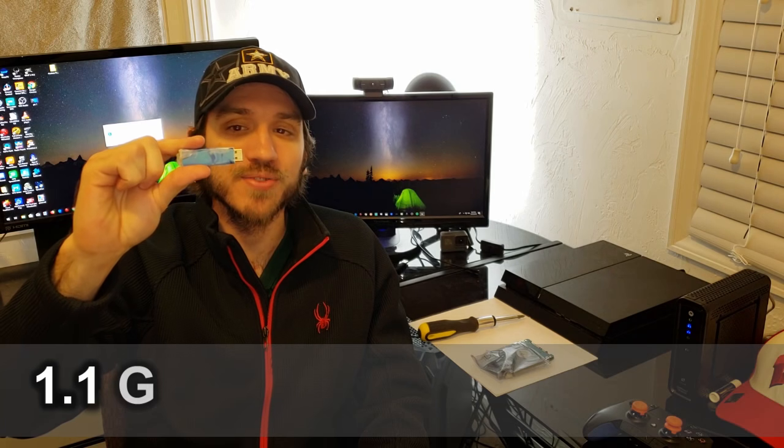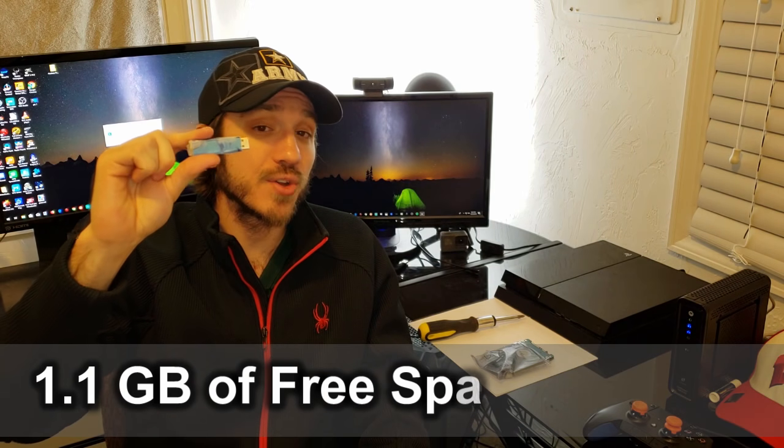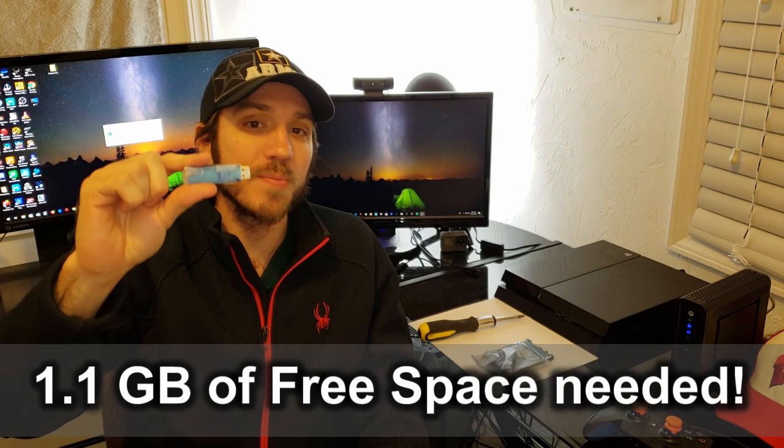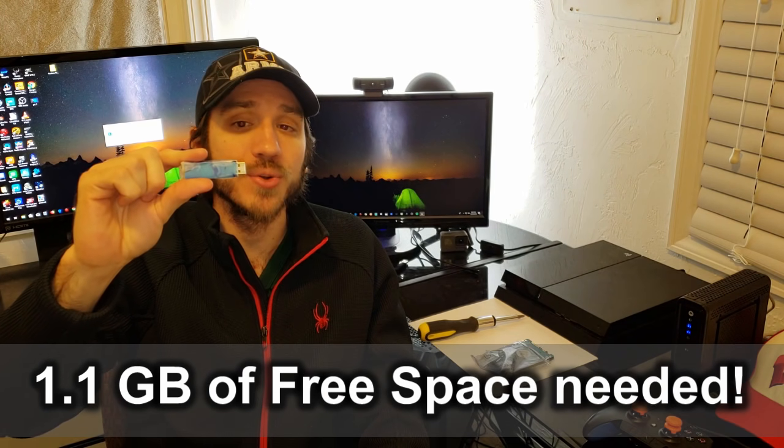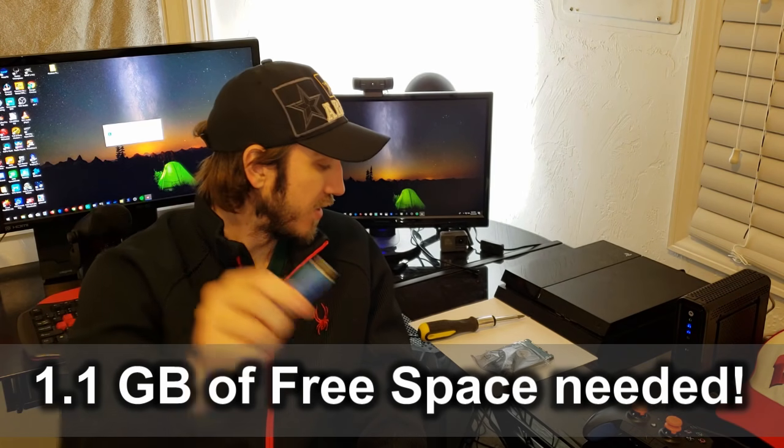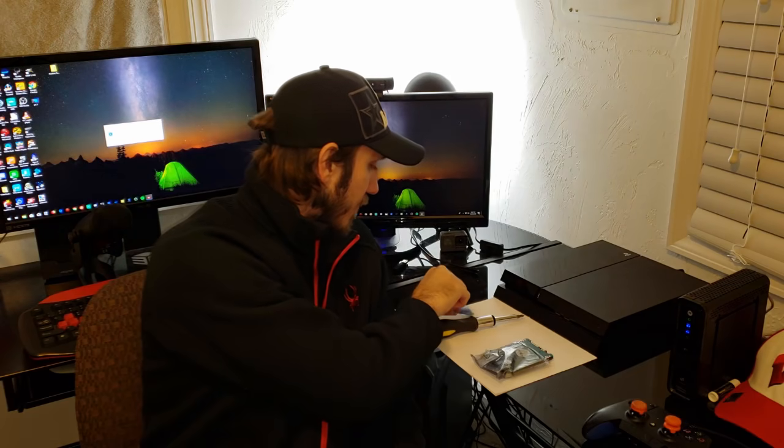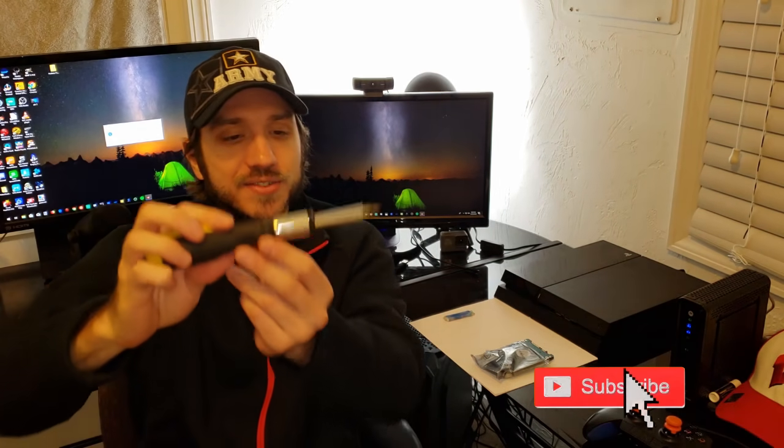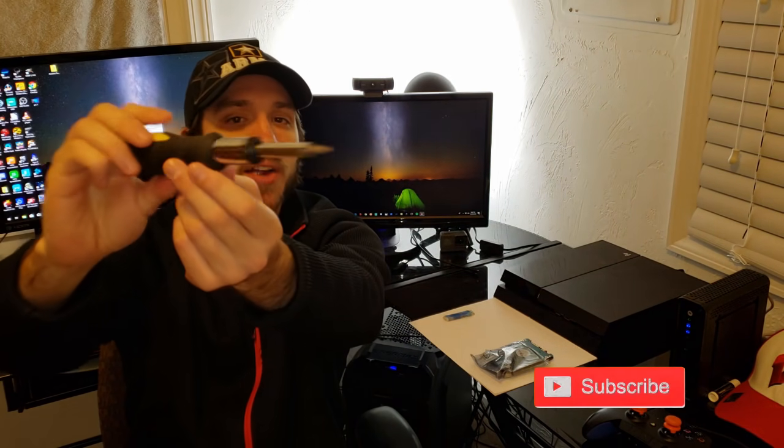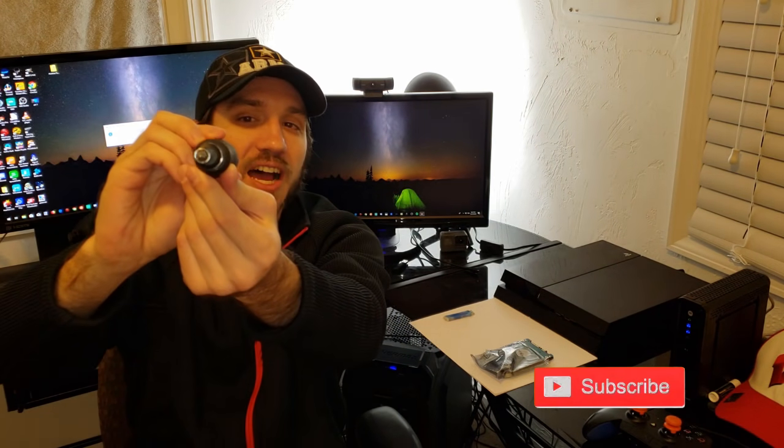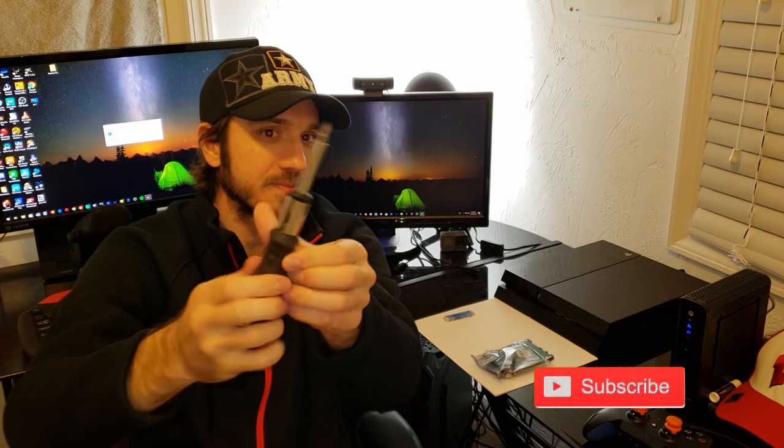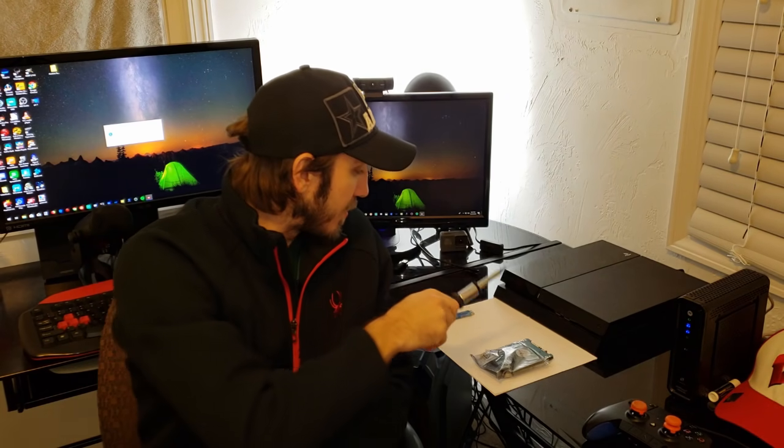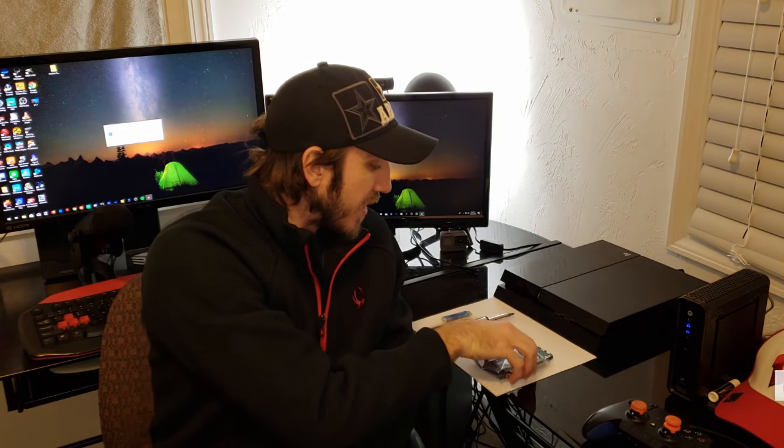The first thing we'll need is a 1 gigabyte flash drive and it's going to have to be formatted on the computer. The next thing we will need is a screwdriver about that size. It's a pretty standard size, I think most screwdrivers will do.